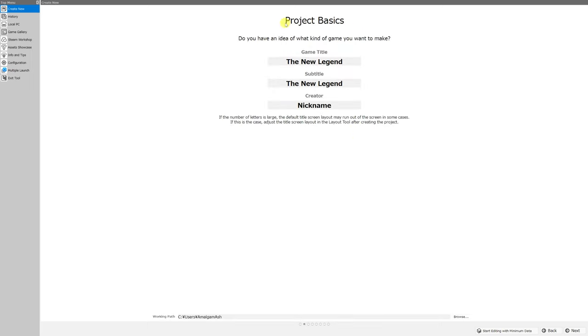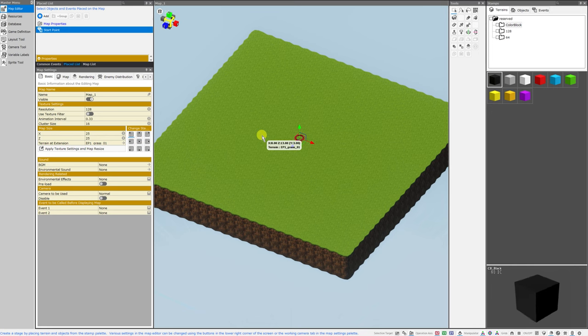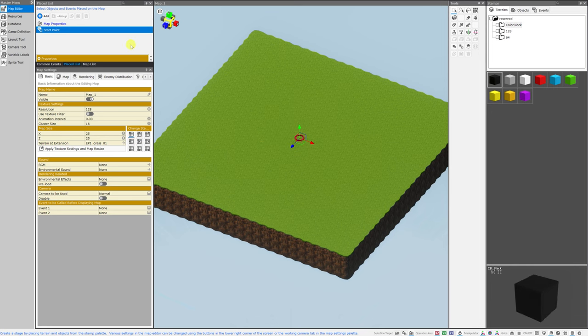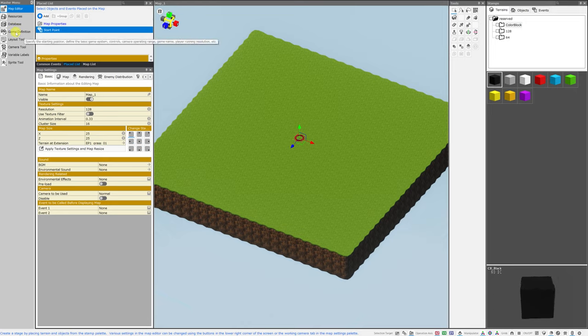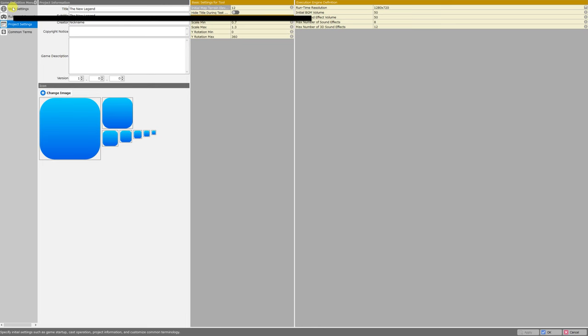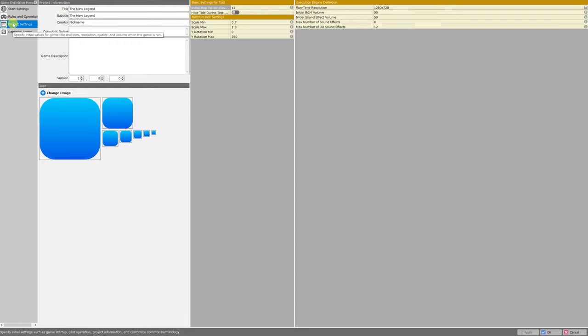So to start, here's project basics and this is where you can change or set your game title, subtitle, and creator. To change these settings after we have made our game, you can just go to Game Definition under Master Menu on the left-hand side of the screen.